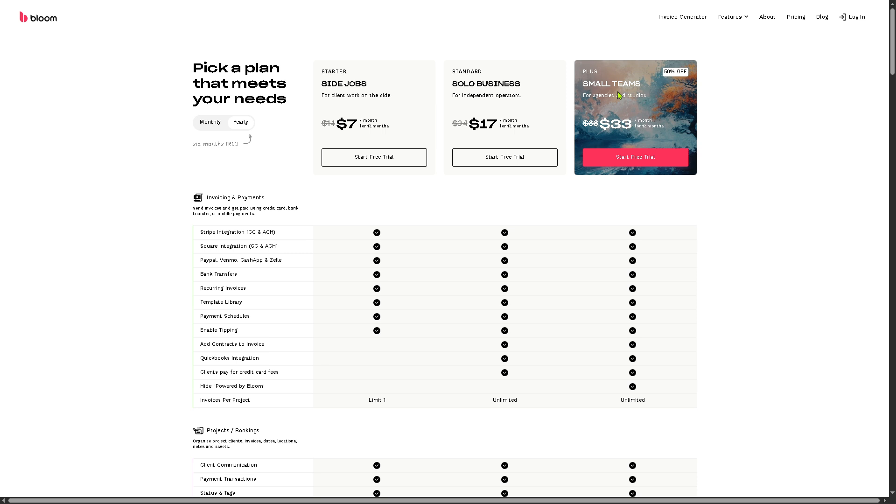And of course, if you want to scale up for the plus plan, which is ideal for small teams, for agencies and studios, you can go for these perks and benefits all around at $33 per month.